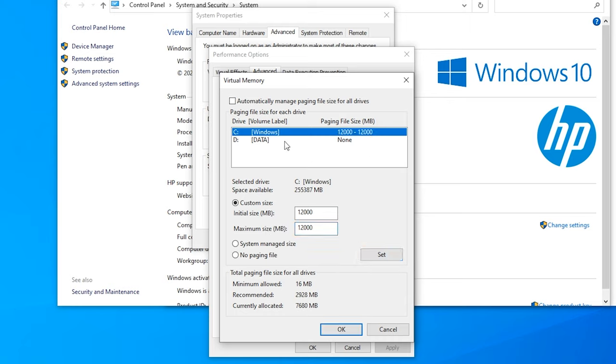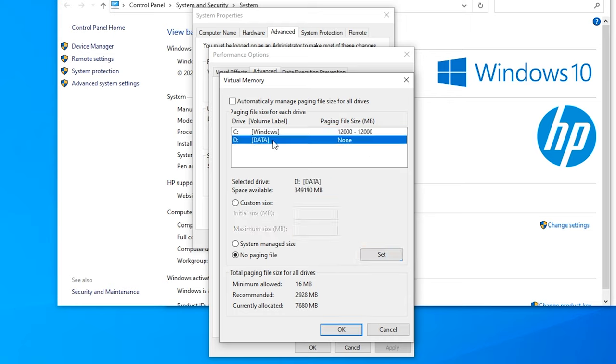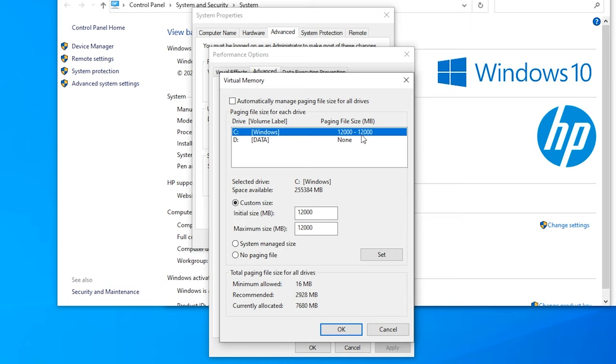You can also do this for the D drive if you have one. This isn't required, but it could add some extra memory again. Usually if you have about 12 gigabytes set up here, you are pretty much good to go.